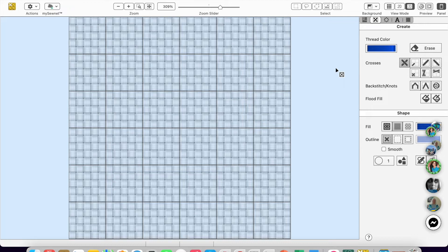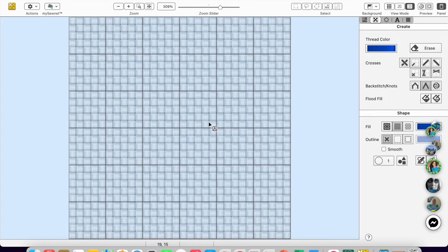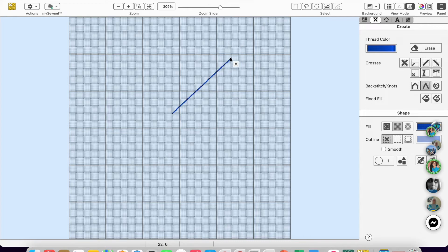Now, the other thing that I was thinking this might be easier to load in two parts is when we do freehand backstitch, freehand backstitch comes in by dragging. It does not come in by a click placement.